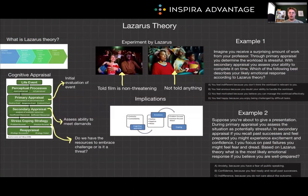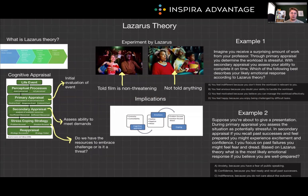Hello, I'm Breton, one of the MCAT tutors here at Inspira Advantage, where we help students get into medical school and other professional programs. Welcome back to MCAT Bytes. Today, we're going to explore Lazarus' theory, also known as the Cognitive Appraisal Theory of Emotion. Let's dive into this high-yield psychosocial topic together.